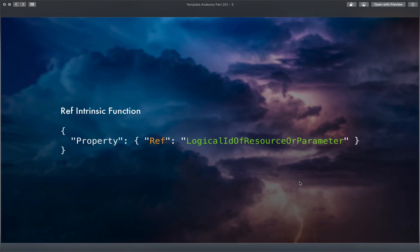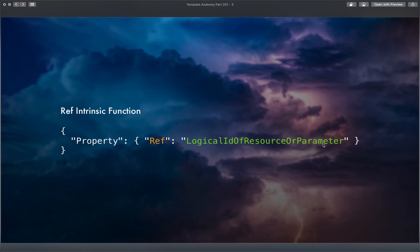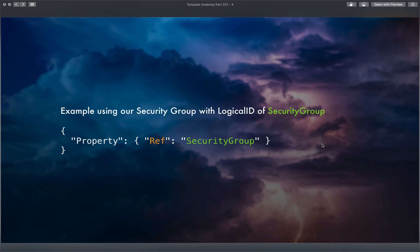For our Ref function, we said there's a property — for example, with the Author in our metadata, we had the Author and then a Ref to the name of our parameter. So far we've only used it on parameters, but let's say we wanted to use it on our security group. If we had an EC2 instance asking for a security group, to reference it we would use a Ref and just pass it the logical ID of our security group as the value.